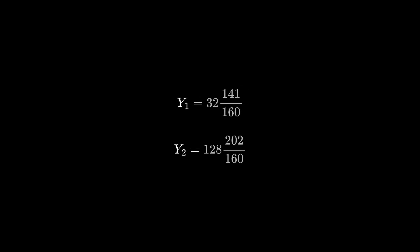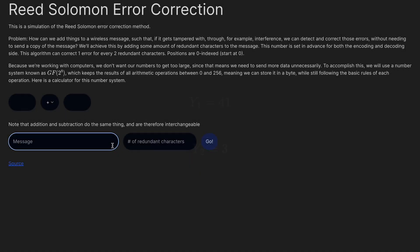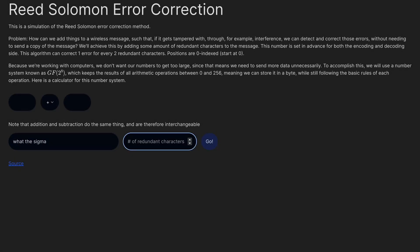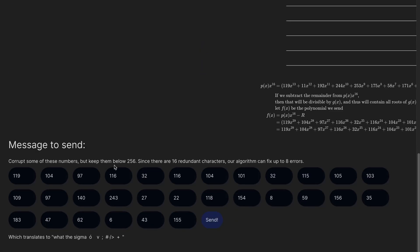So yeah, that's Reed-Solomon Codes. If you'd like an interactive example of it in action, I've made a website that lets you play around with it — the link is in the description.